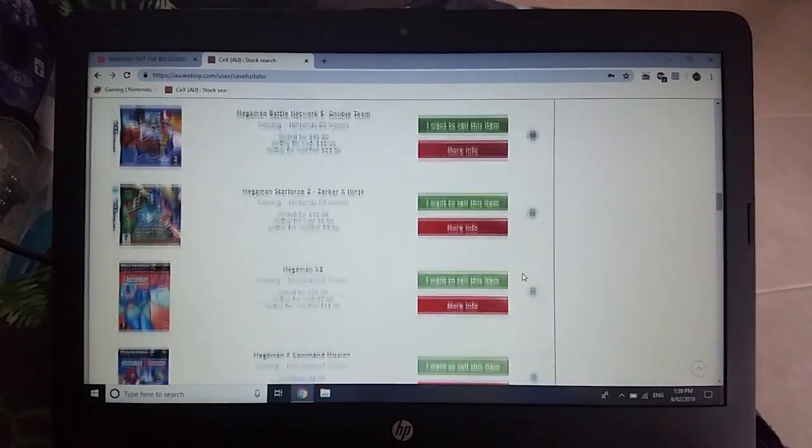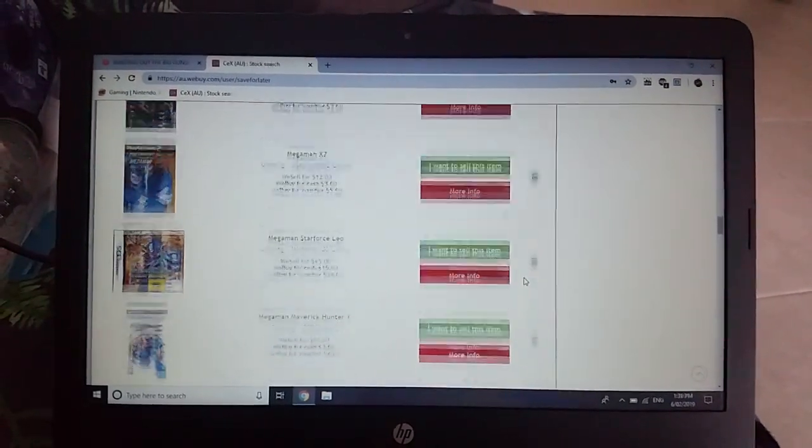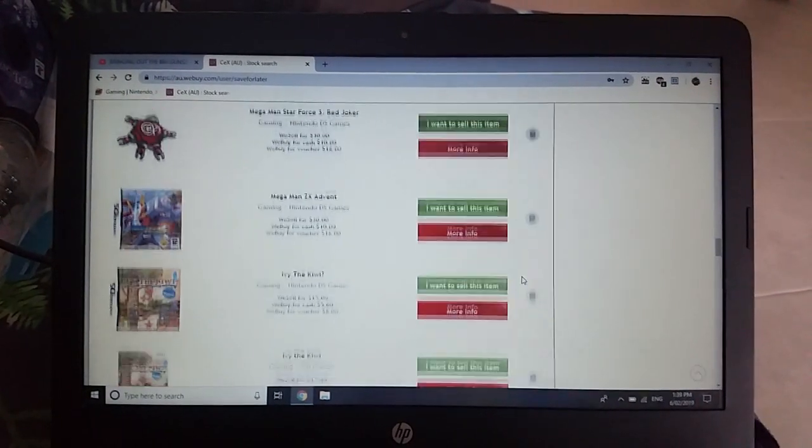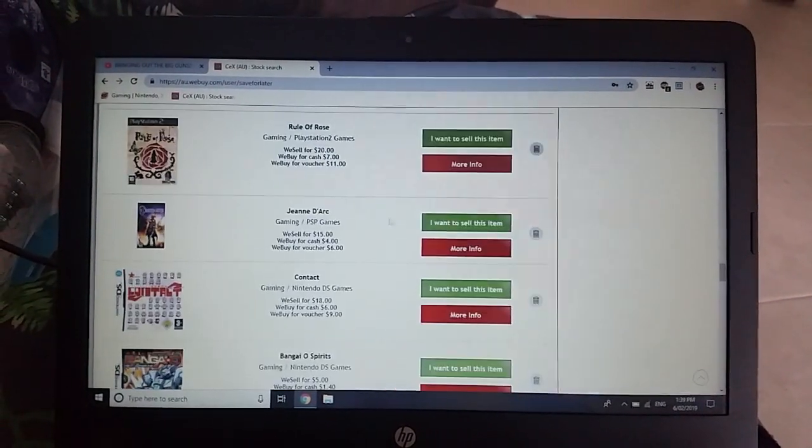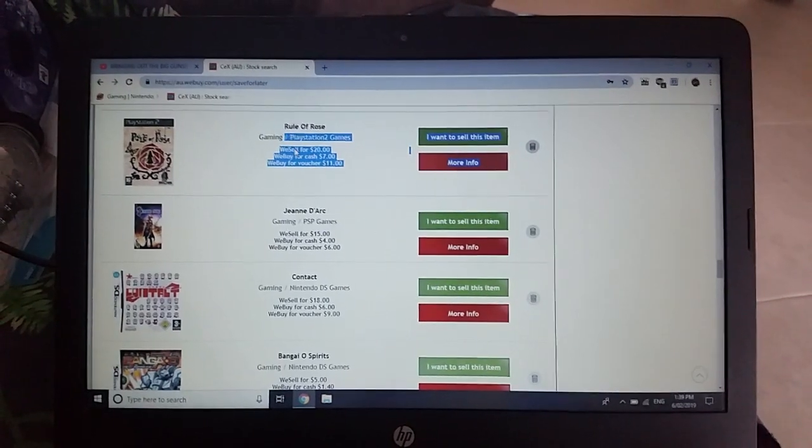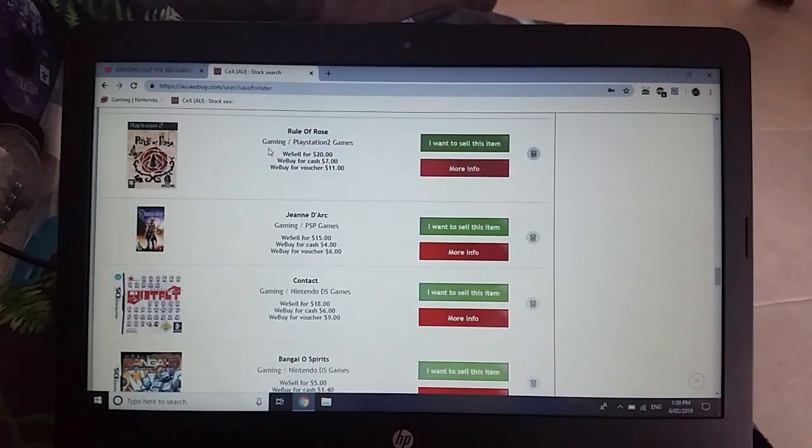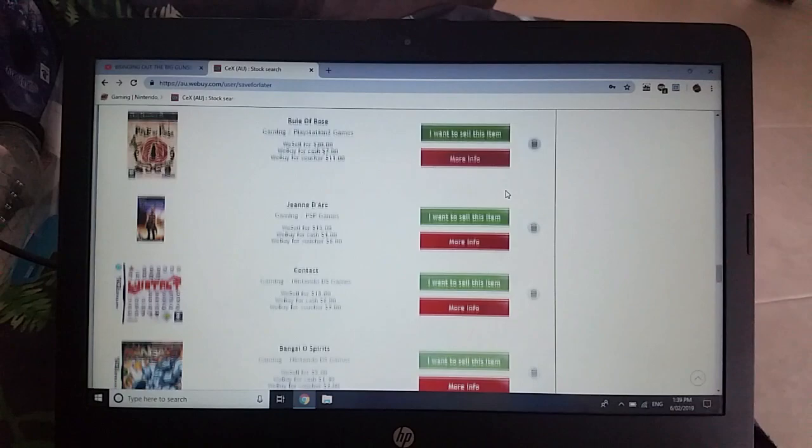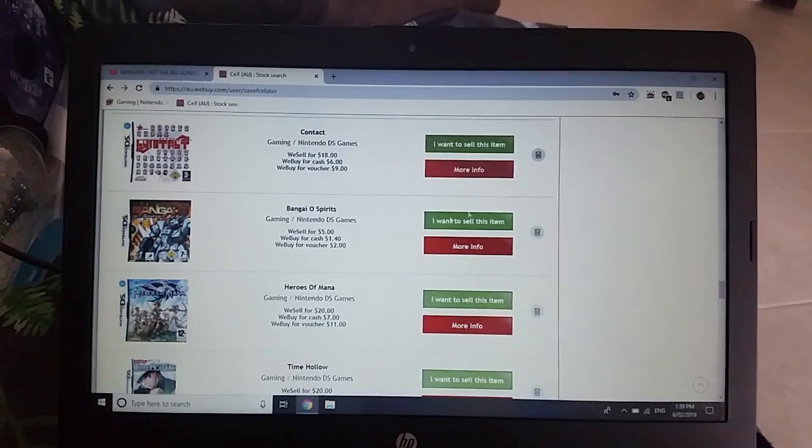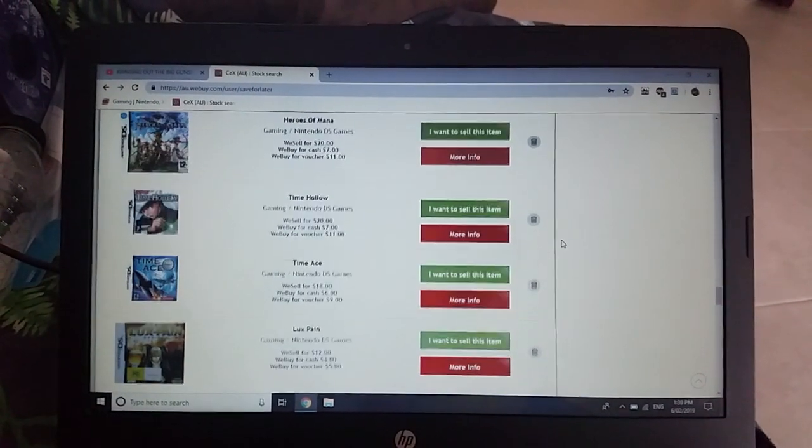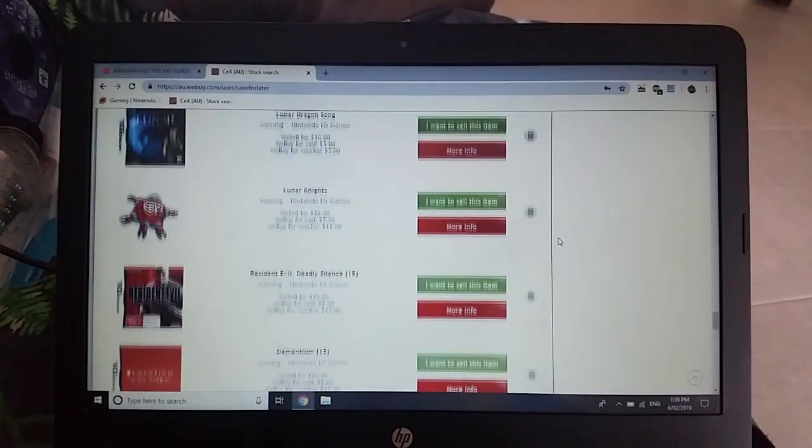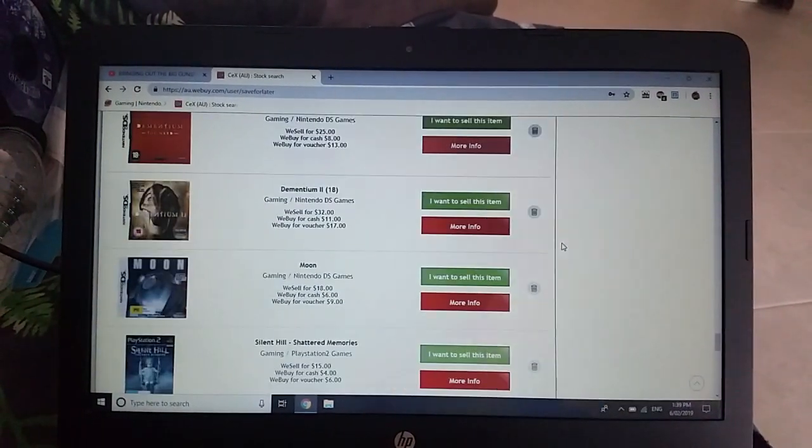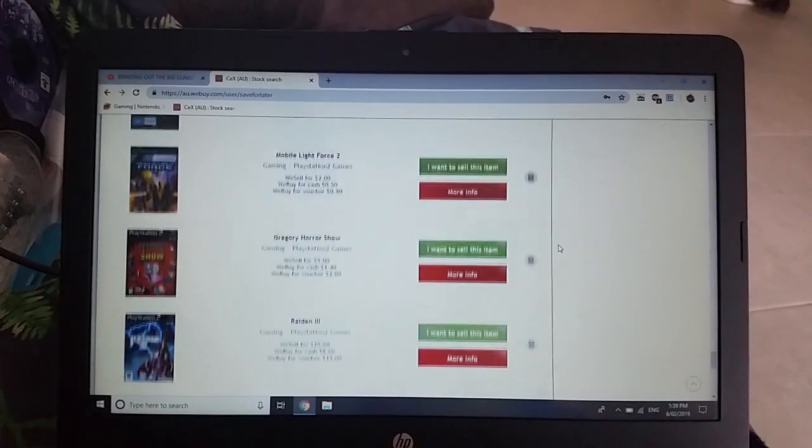And yeah, you can see it's a lot easier than keeping them saved to your browser. You can just scroll through here maybe once a day and see if anything has become available. So we'll quickly do that. Even if they do get a copy of that in stock, Rule of Roads, it's not like I'm going to get it before someone else does. But probably the same deal with Bangaioh Spirits. But you never know, you could be that one that just happens to get it.